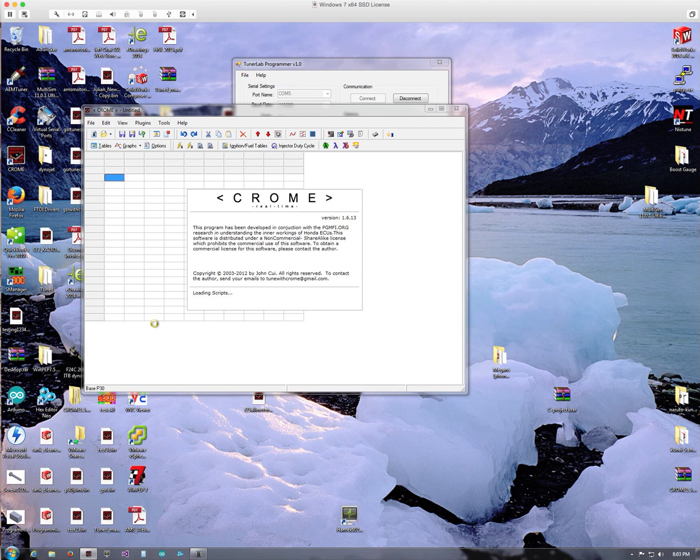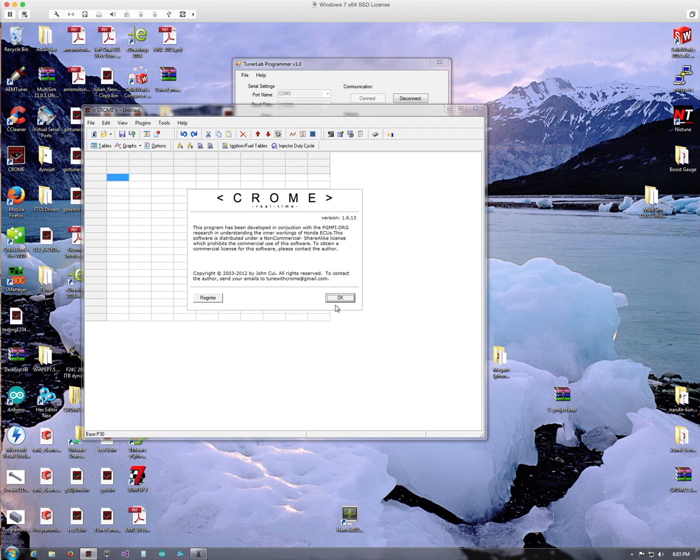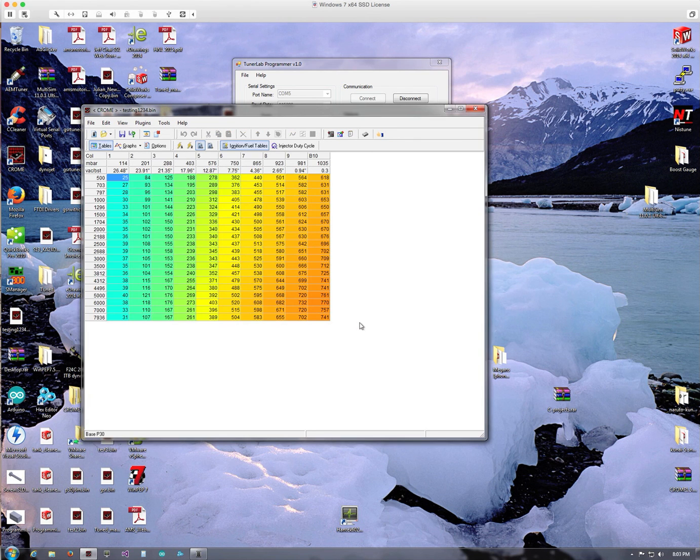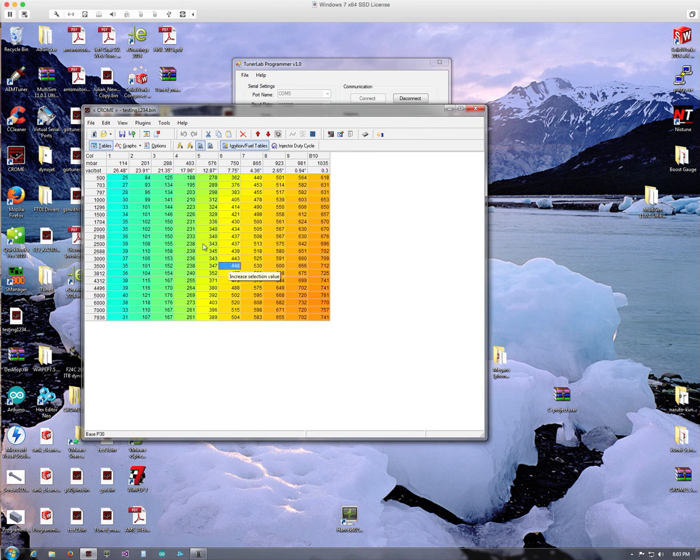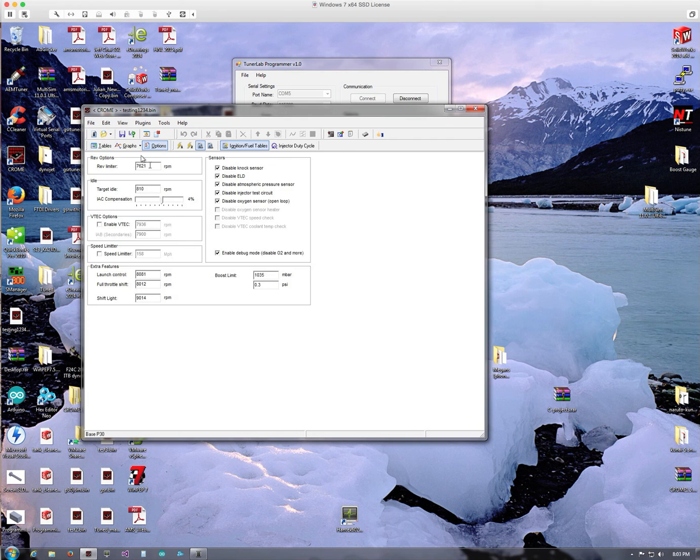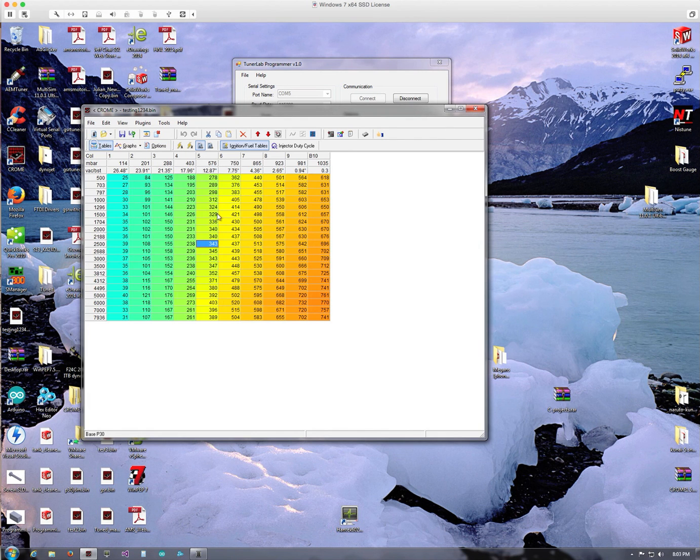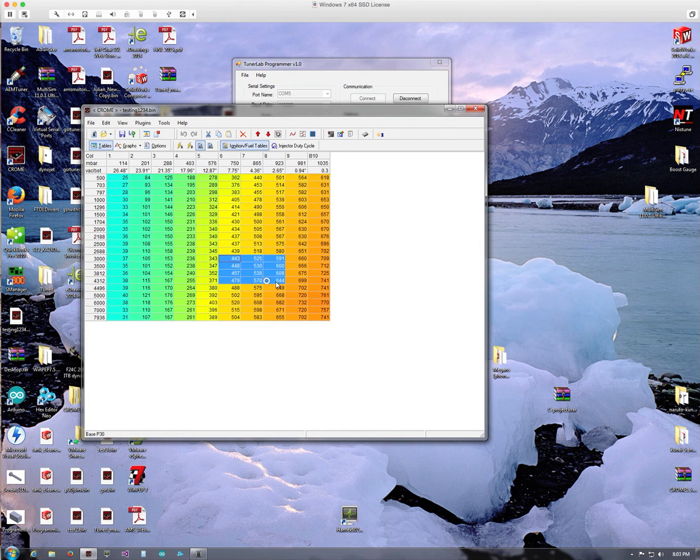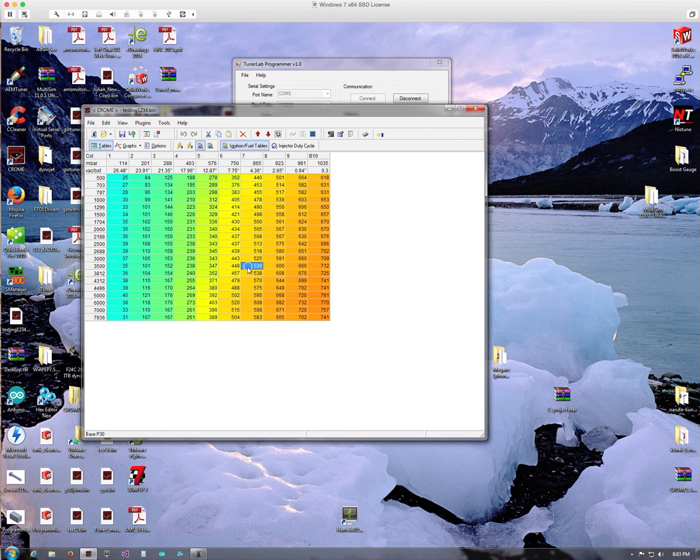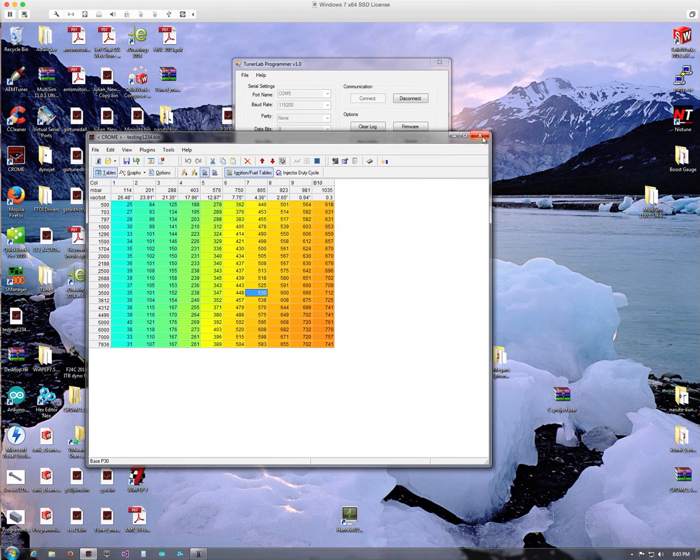Then what we can do is open this in Chrome to verify that it actually worked. And by looking at this, it looked like it worked. If it didn't work and you receive corrupt data, then this file wouldn't open in Chrome.